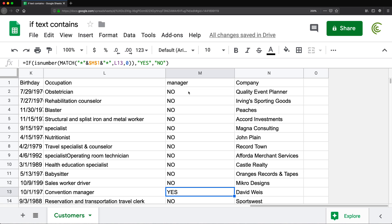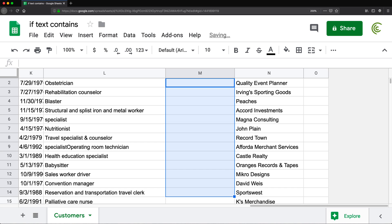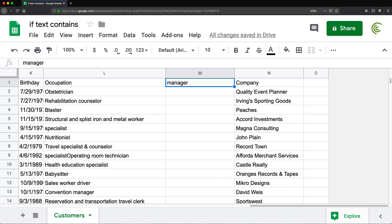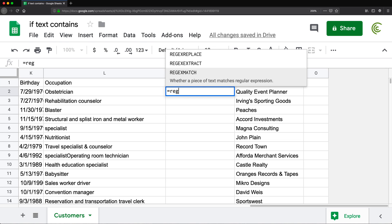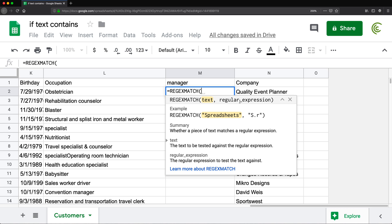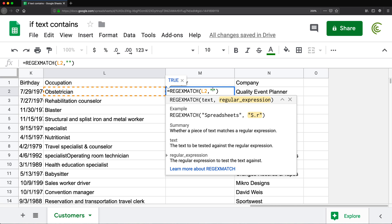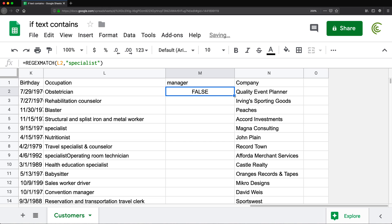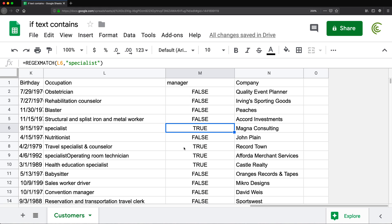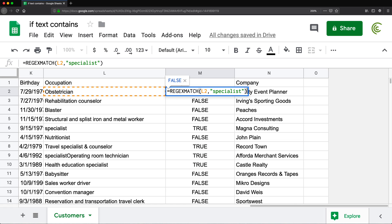Now let's talk about something that will only work in Google Sheets, because Google Sheets also has some nice extra functions we can use here. Google Sheets has a function for regular expression matches: REGEXMATCH. The first parameter is the text, the second is the regular expression. If you just type 'specialist' as the regular expression, that works like 'contains' — it gives TRUE for anything that has the word specialist, and FALSE for anything that doesn't. No need for ISNUMBER or any extra wrapping.